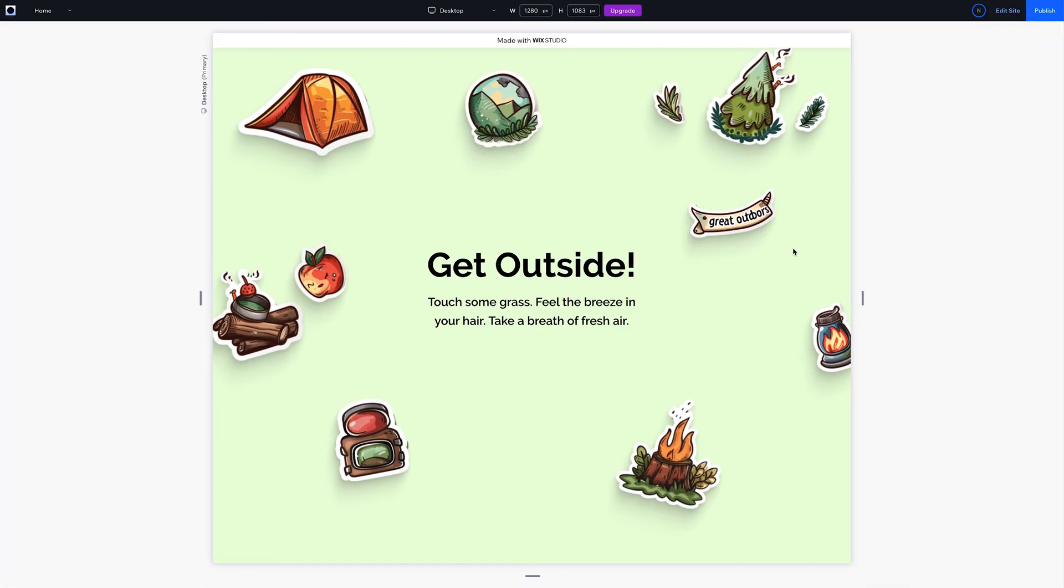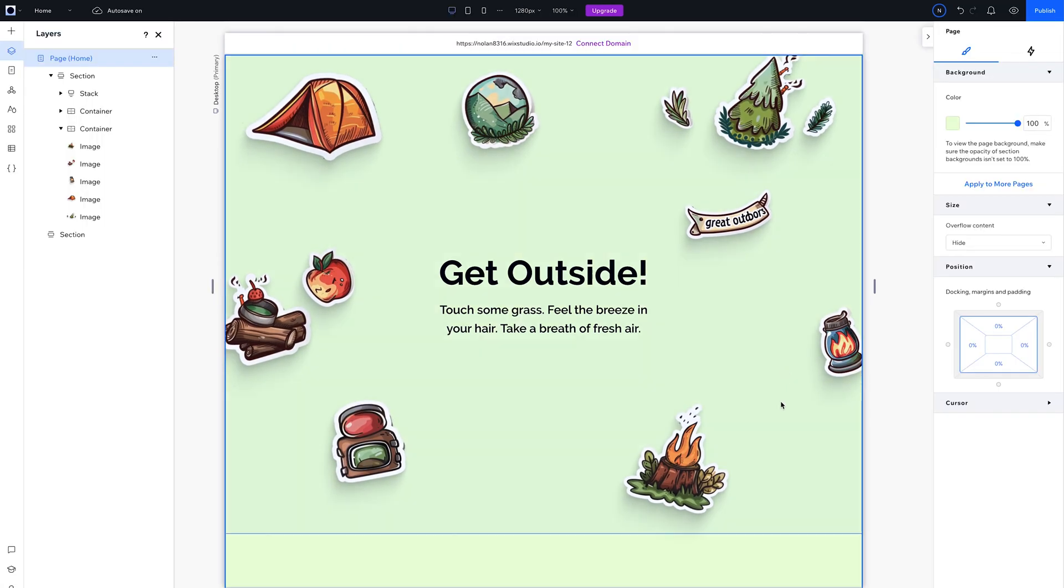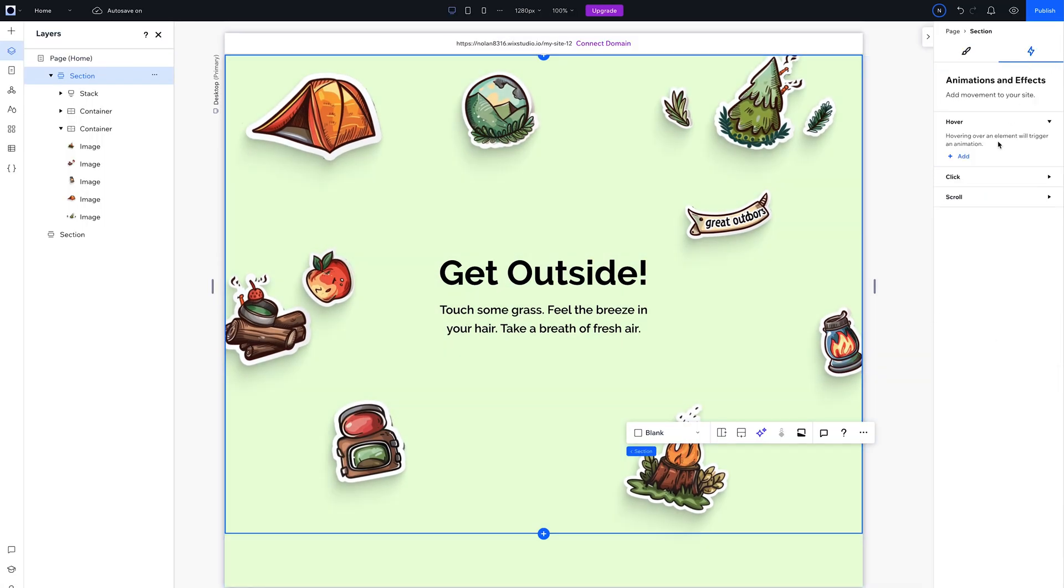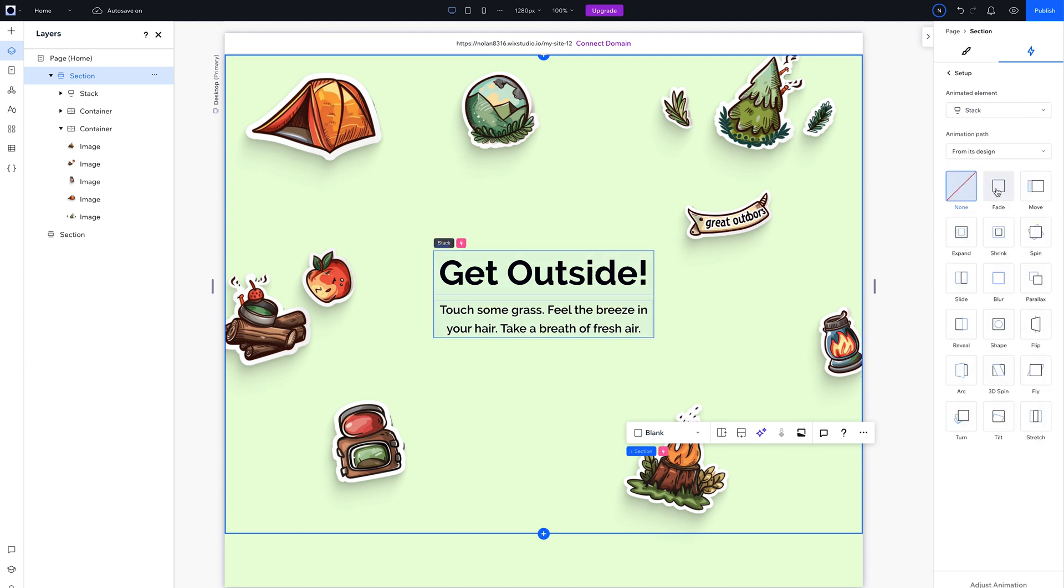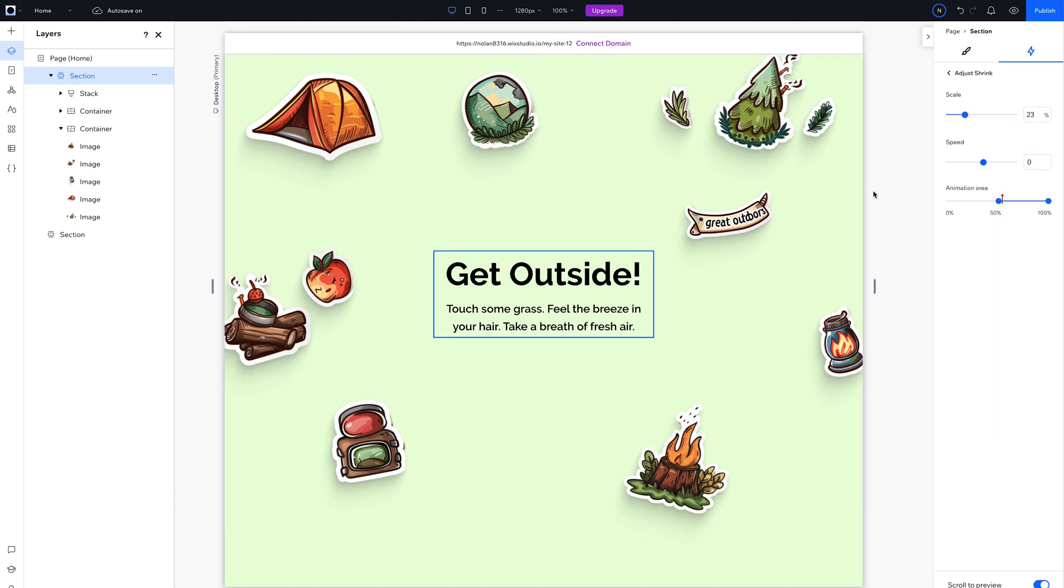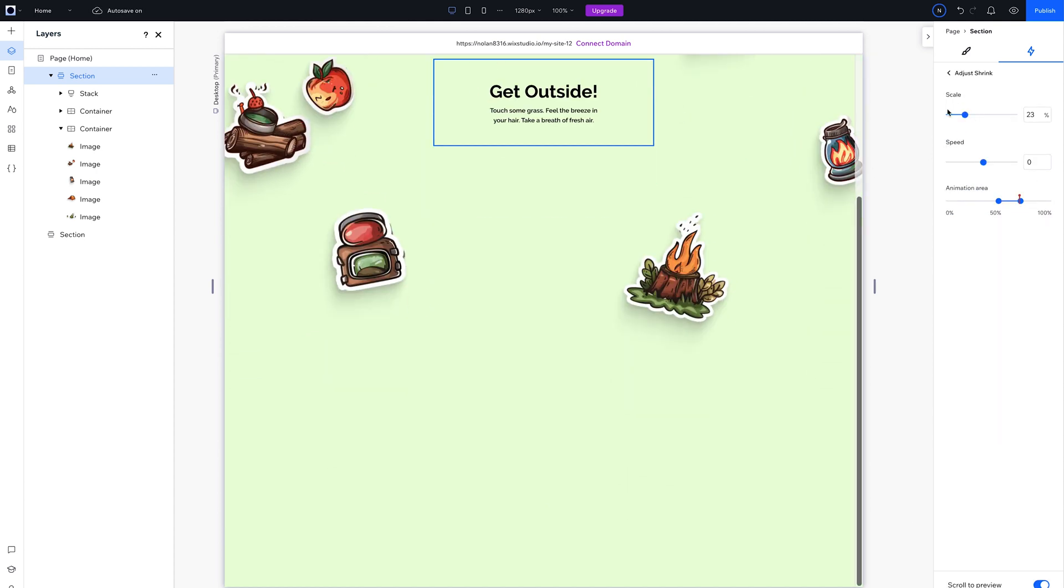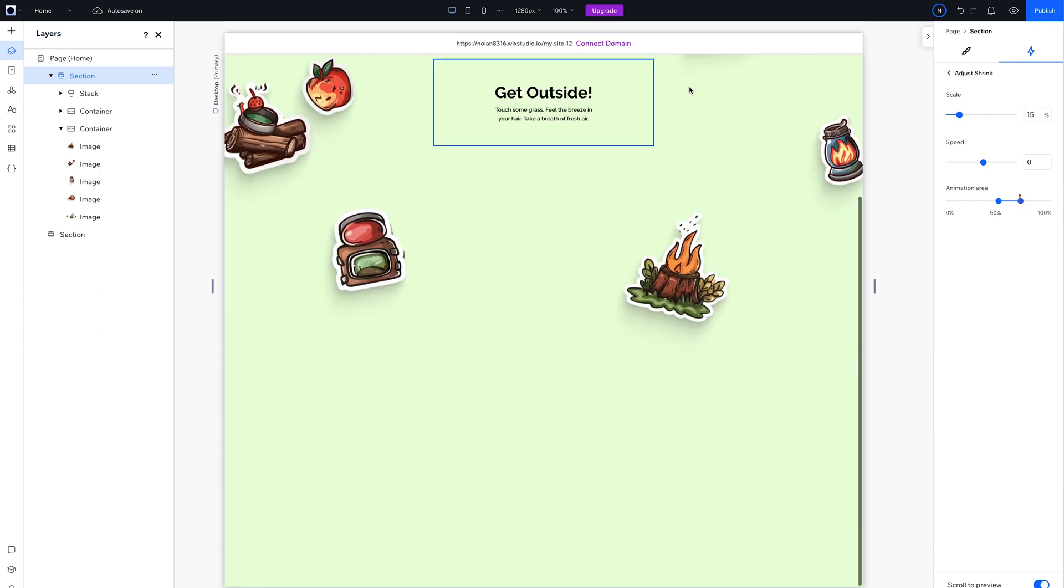But now it's time to layer a scroll effect. So select a section, add a scroll animation. Since it's the hero, set the path to fire when scrolling from the section. Then select the Content stack, and select the Shrink animation. Then adjust the animation by lowering the animation area, and also the scale.